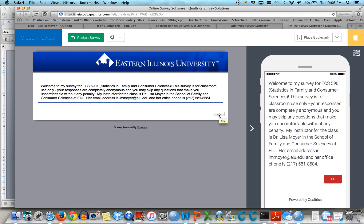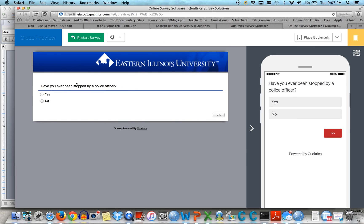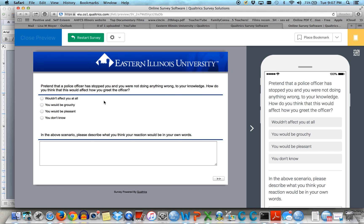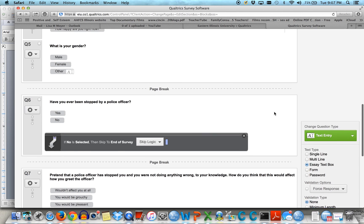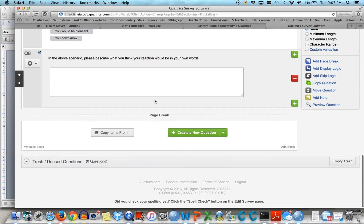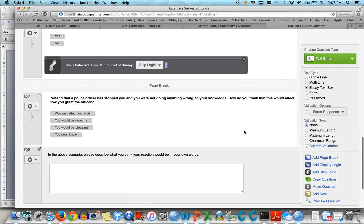And again — blah blah blah — demographics, have you ever been stopped by a police officer, there's a little scenario, and there's where they could add their stuff. Now let's say that's all you want to do. For your own surveys you're going to need at least 10 questions. You want to be thinking about a topic that you want to research. If that's where you want to end, you could then put in some text.